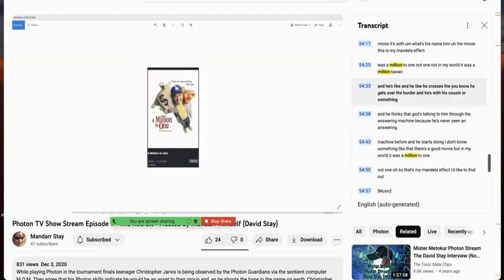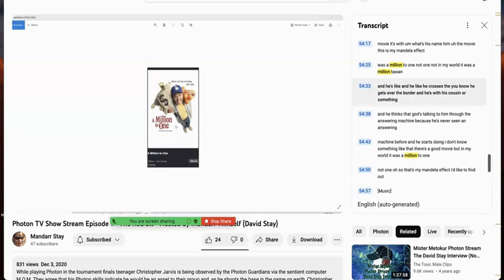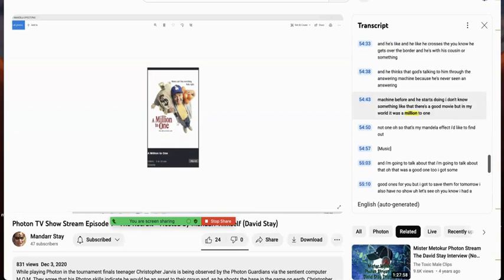And he crosses the border, and he's with his cousin or something. And he thinks that God's talking to him through the answering machine, because he's never seen an answering machine before. And he starts doing something like that. It's a good movie.